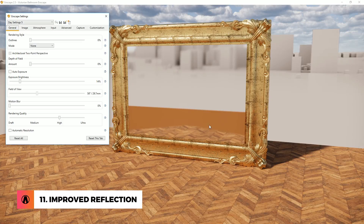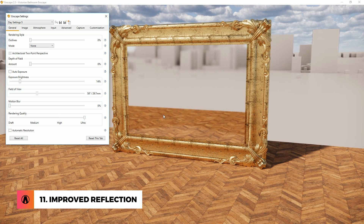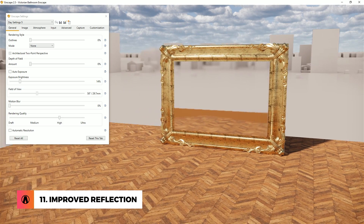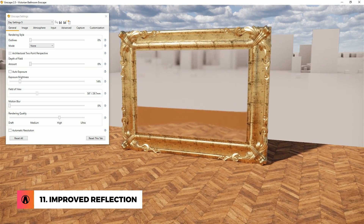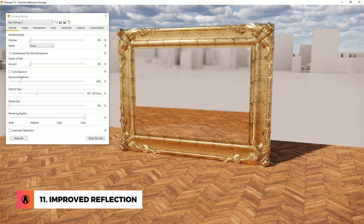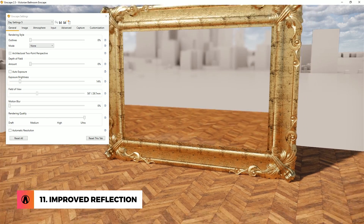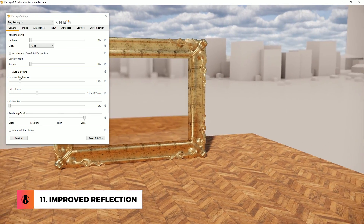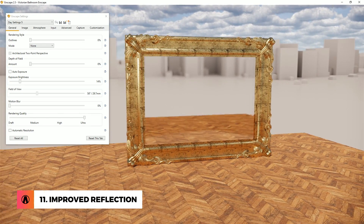Number 11: Improved Reflection. In the new version of Enscape, reflection has been improved. When using Enscape at ultra quality, Enscape will now render texture objects more accurately in reflections. So even if part of the object is behind the camera, the texture will still show up correctly in the reflection.